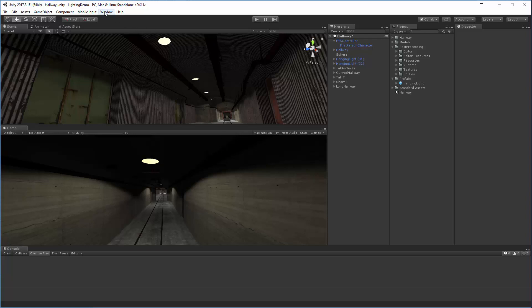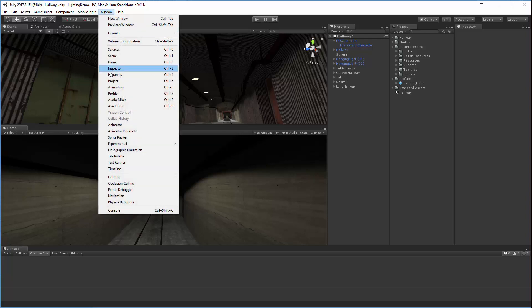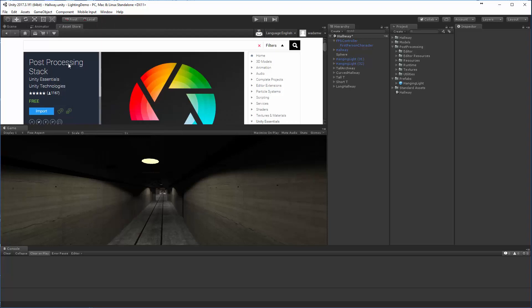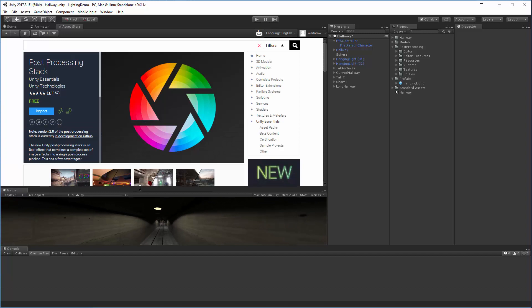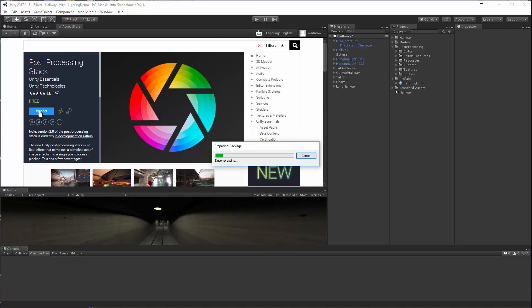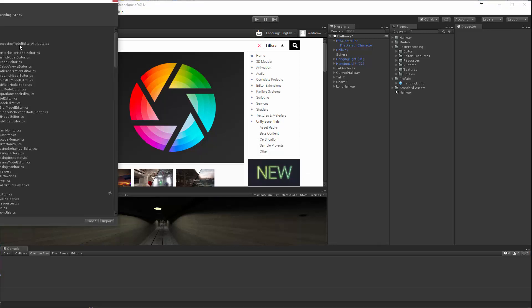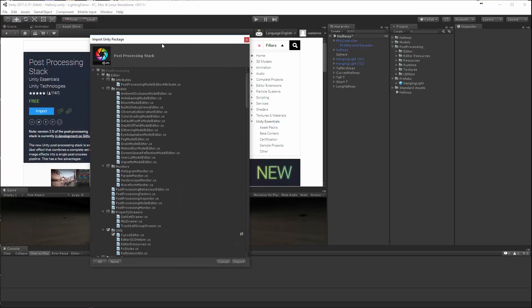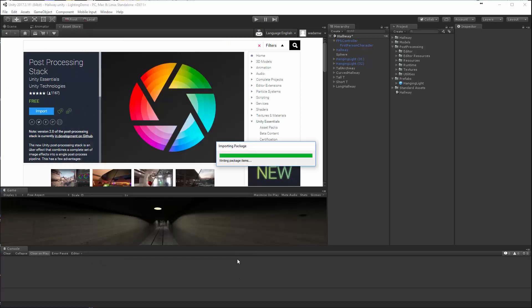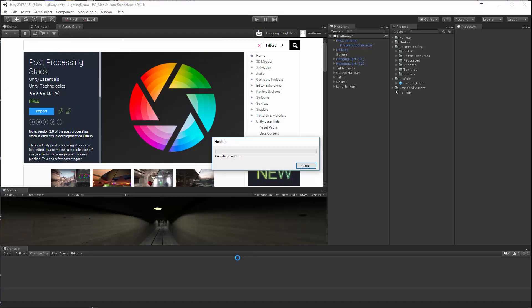The way that you get to this is you'll need to go into the asset store. In the asset store, if you just search for post-processing stack, then the free post-processing stack from Unity will pop up. You go ahead and import it into your project. This will create a large collection of tools that will be added to your project.